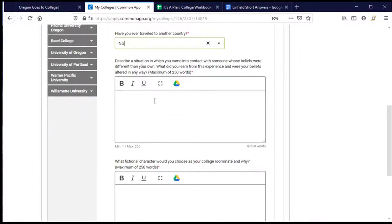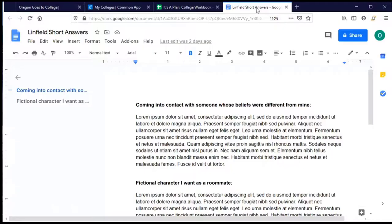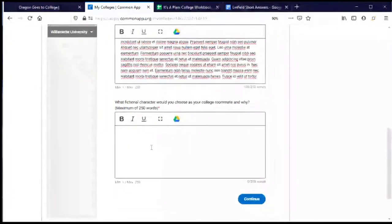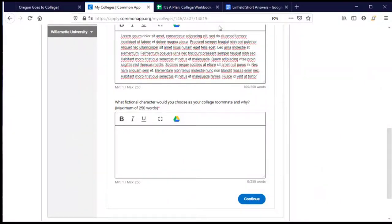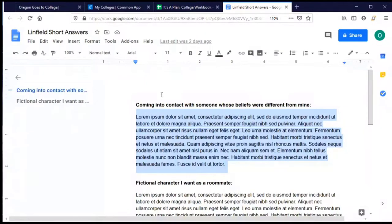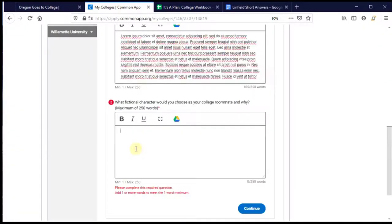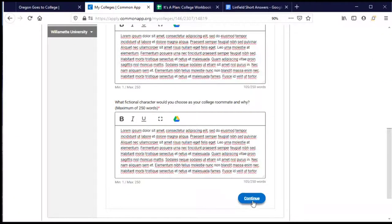Now I have a couple of short answer questions. Remember, I knew about these and already wrote my responses, so all I need to do is copy and paste. The first question is about coming into contact with someone whose beliefs were different from mine, so I'll copy and paste my response. The second question is about a fictional character who is my roommate, so I'll copy and paste that one too, and then continue.